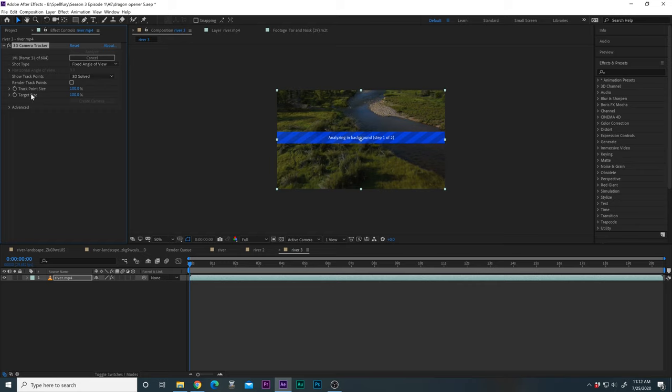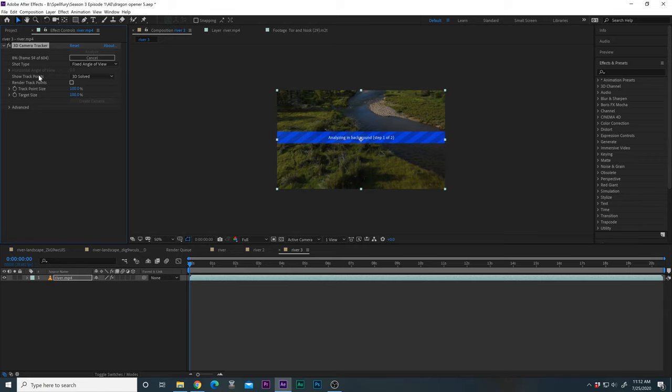So up in the top left here we have frame 20. It's going through. It's at four percent. And it's estimating that it's going to be three minutes. It's going frame by frame. It shouldn't take too long.